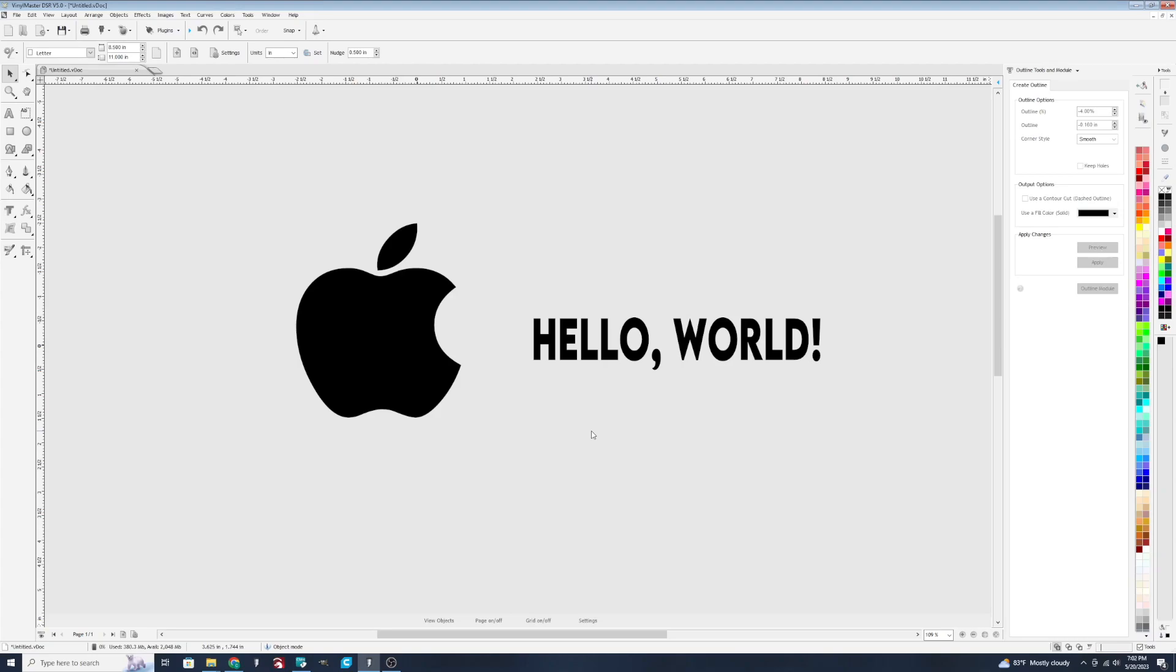Hey, everybody. I want to talk to you about Vinyl Master version 5 and some of the outline features.